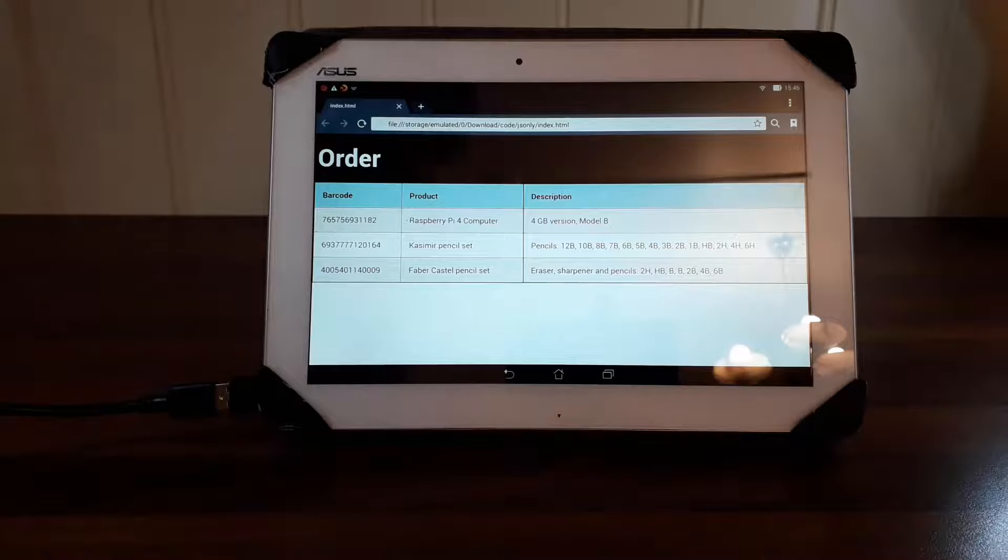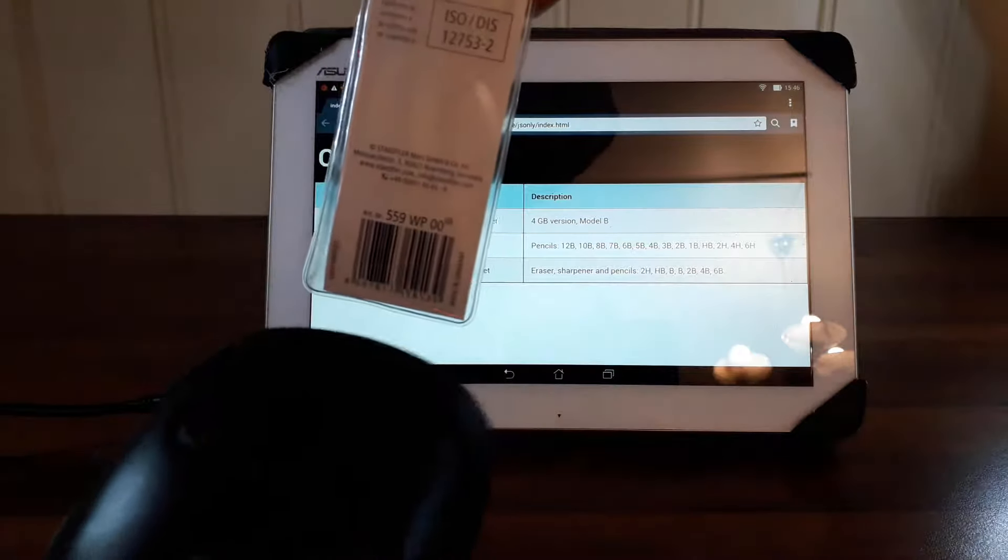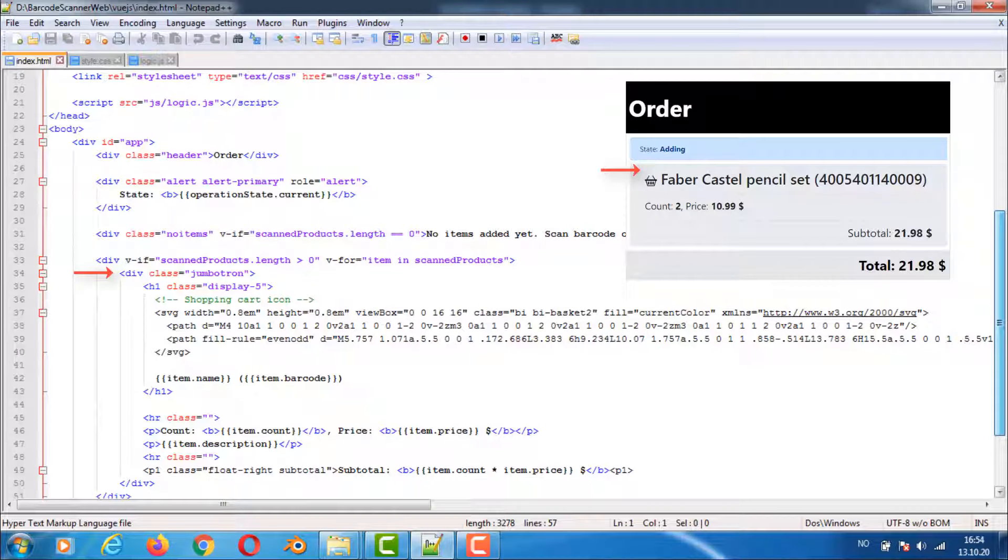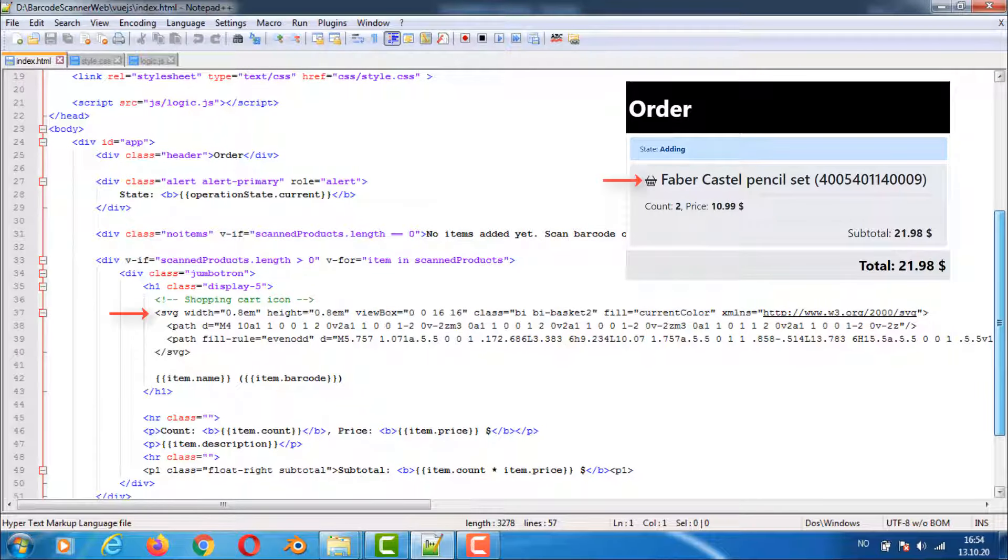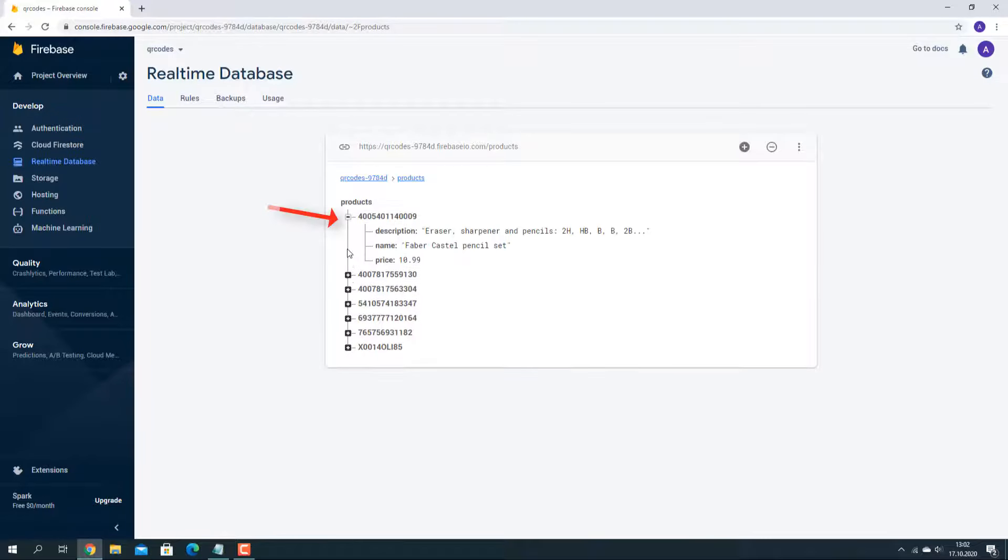We will also look at running the barcode scanner on a tablet. We'll look at the code for the applications and also using Firebase database for the products.